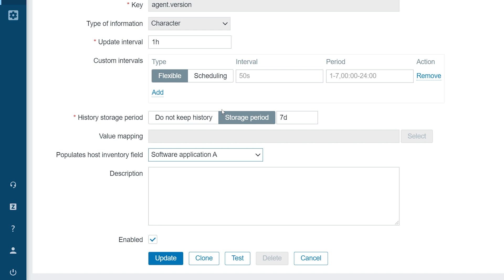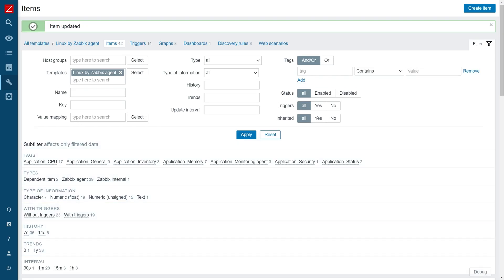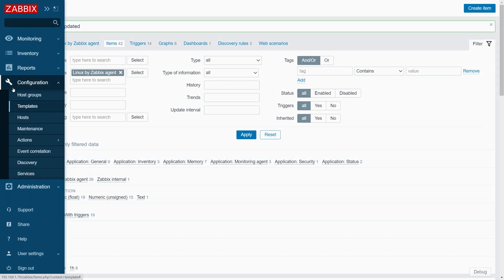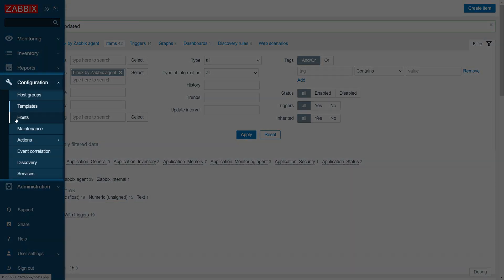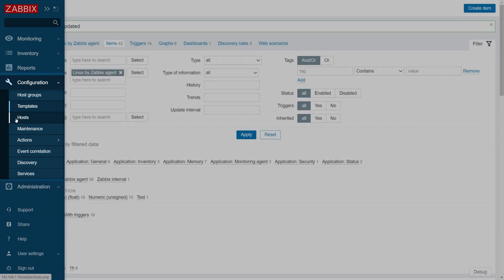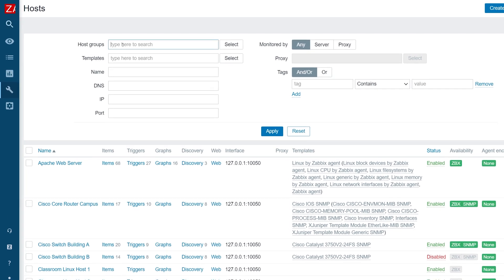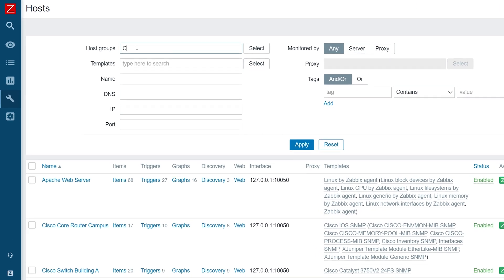Once that is done, let's update the item. Next, let's move back to configuration hosts and filter the hosts for which we wish to apply the template. In my case, I will filter by hosts classroom.